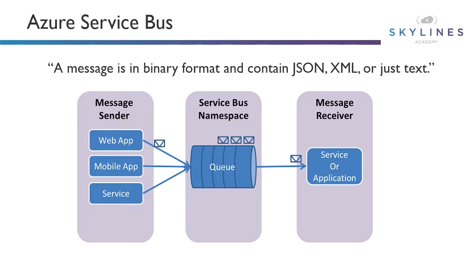You may also hear that senders are referred to as producers and receivers are referred to as consumers. Same concept, just tomato, tomato.